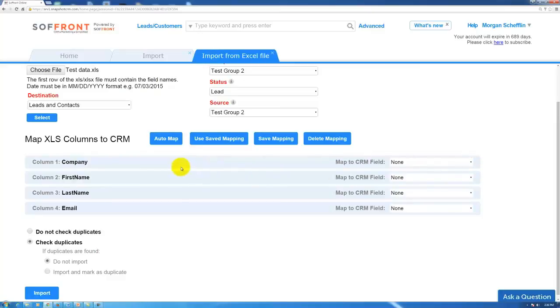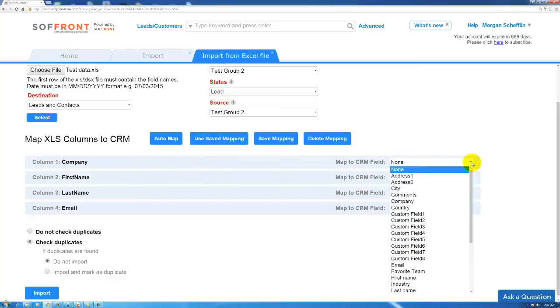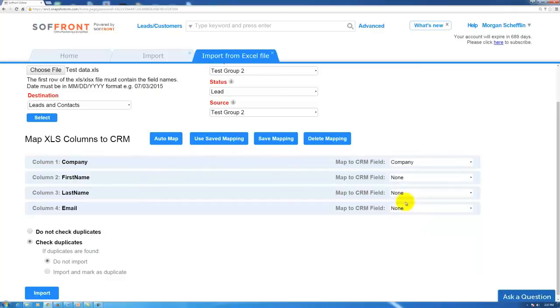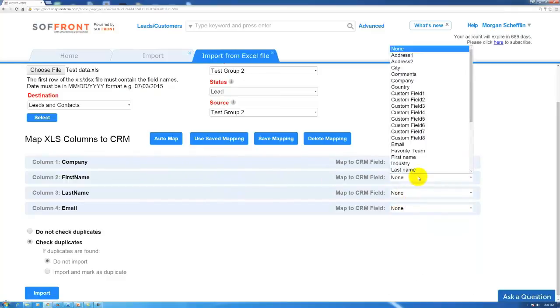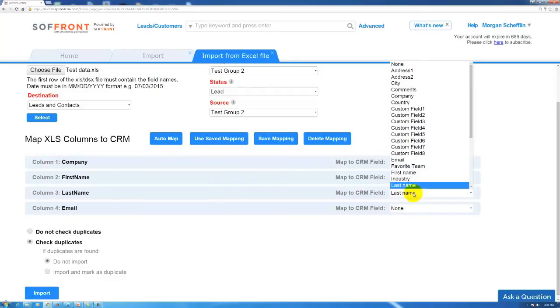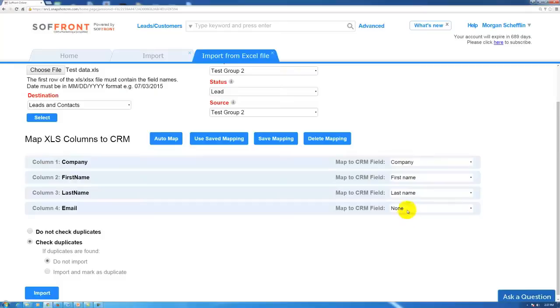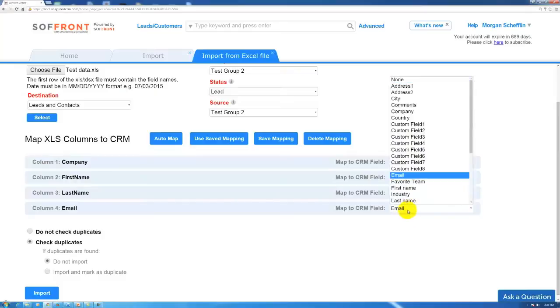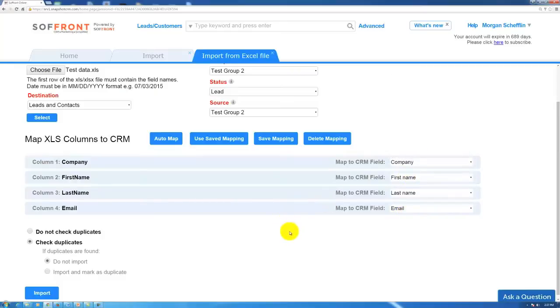Our first column here is named company. If we click our drop down box, you can see companies right here. First name, there's the first name field, last name would be the same, and then email. And now these fields are mapped.